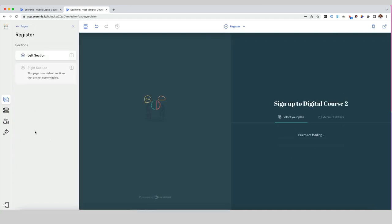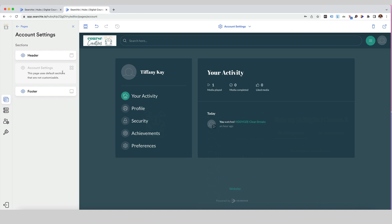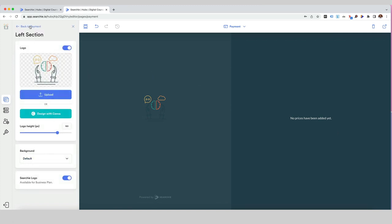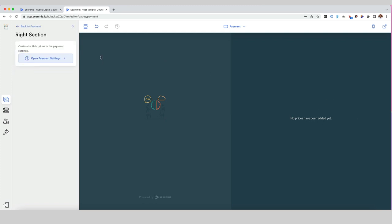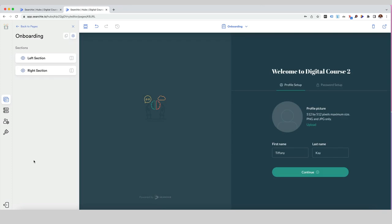We've got account settings with the standard header and footer. We've got the payment page — you can customize this to add a logo, and on the right-hand side you'll be able to set up your payment settings using Stripe. The final default page is the onboarding page — this is where people, once they've registered, would set up their profile and password. Once you've set up your global defaults, it's going to brand pretty closely to the homepage we've just created.